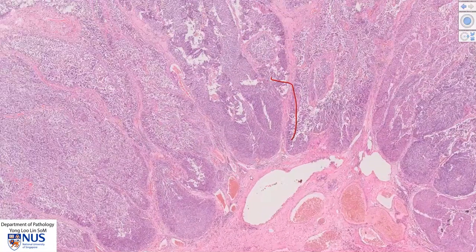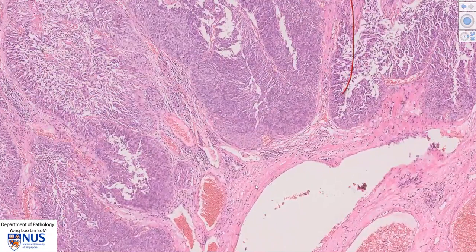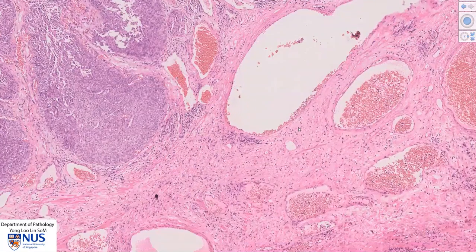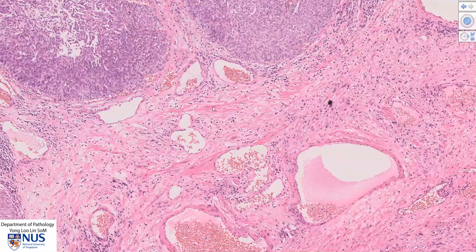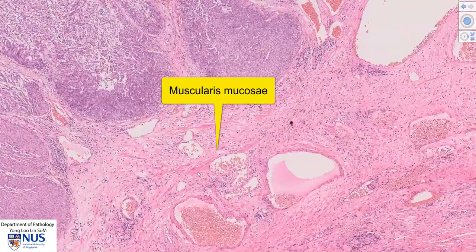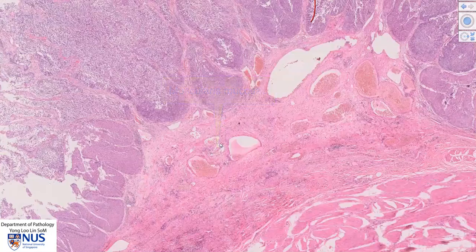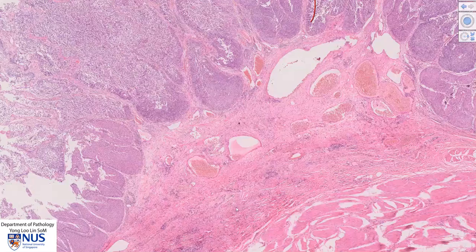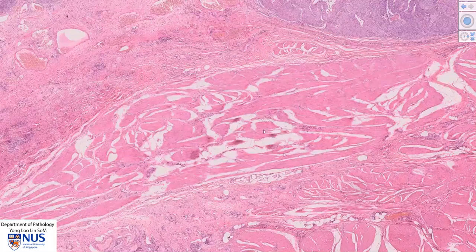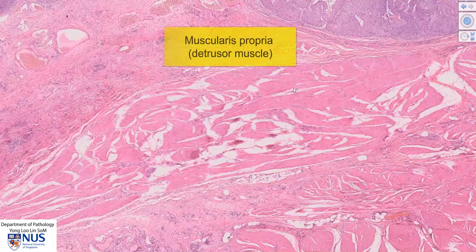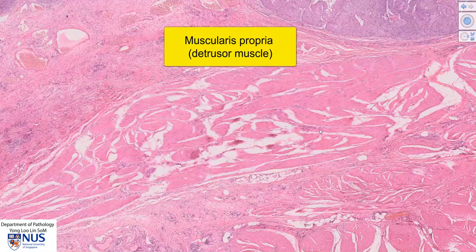Just beneath the urothelium we have the lamina propria, and we can see some blood vessels here. We also see some very delicate, thin bundles of smooth muscle. This is not the muscularis propria, but rather this is the muscularis mucosae. It is still part of the lamina propria of the bladder wall, unlike these very thick pink muscle bundles, which is the detrusor muscle or the muscularis propria.